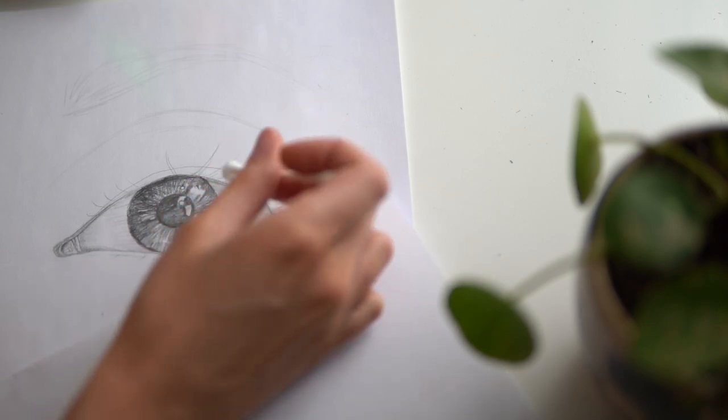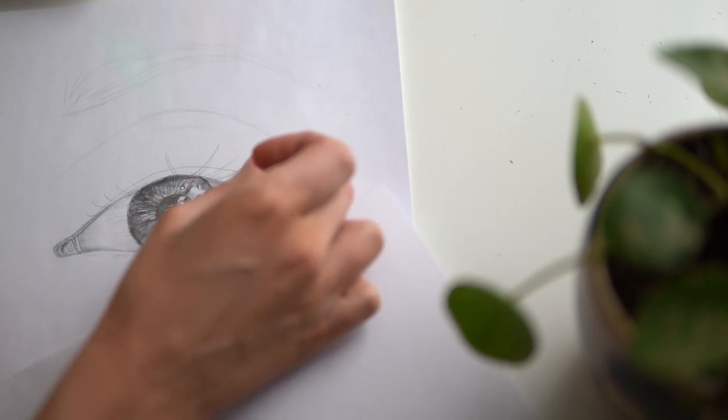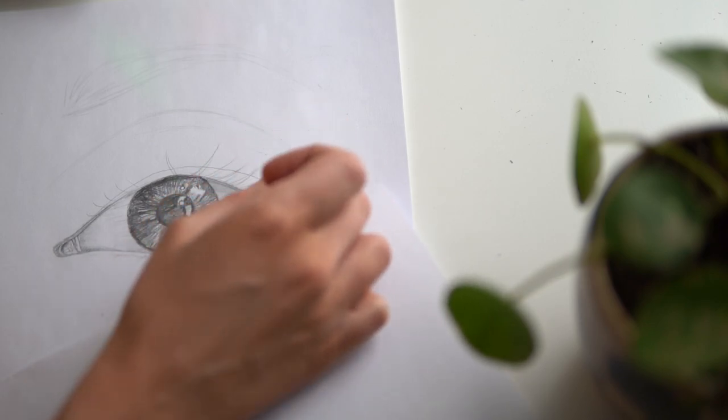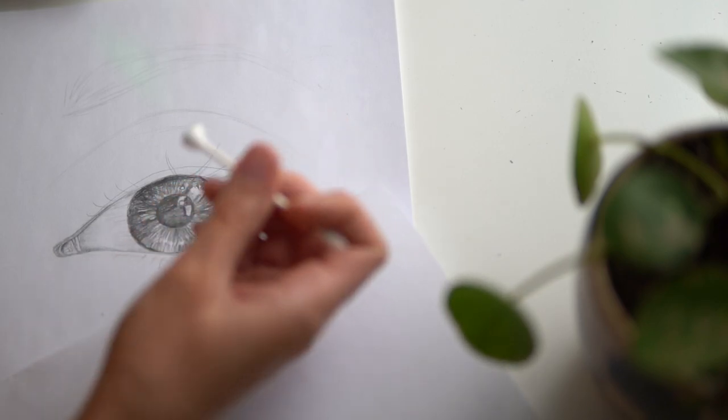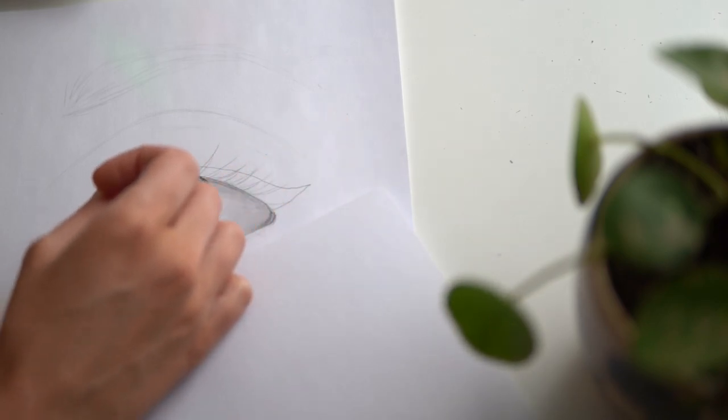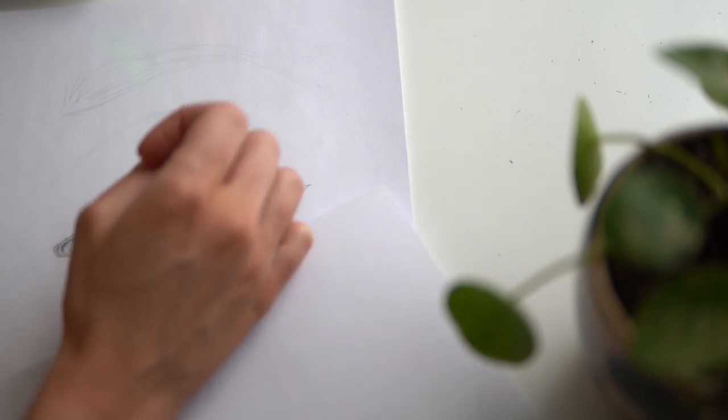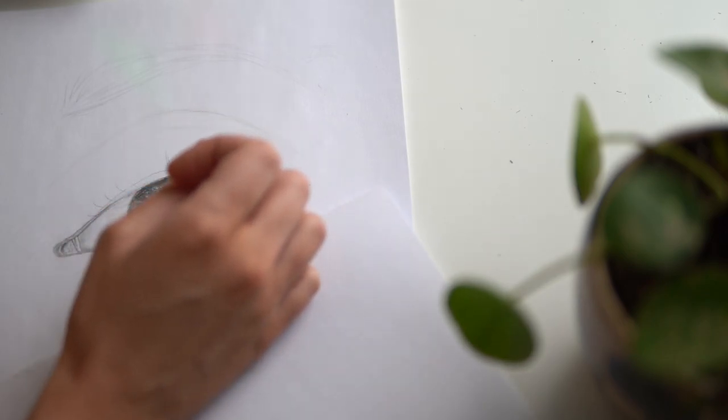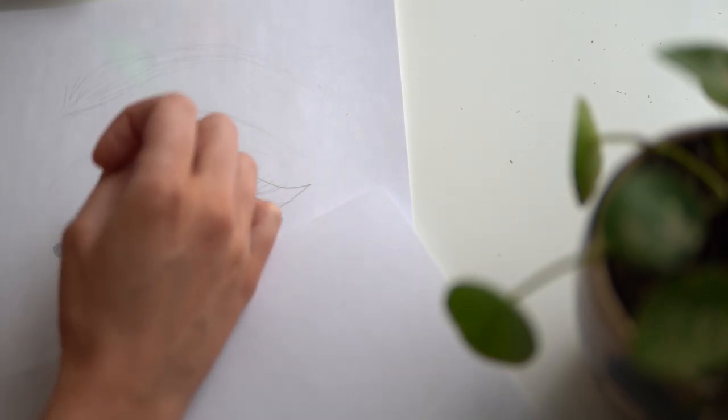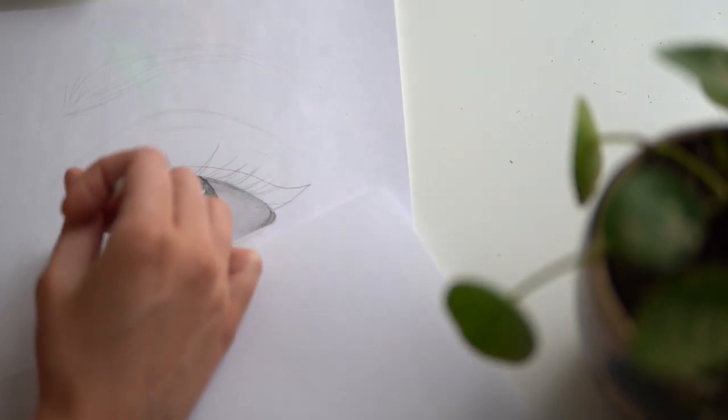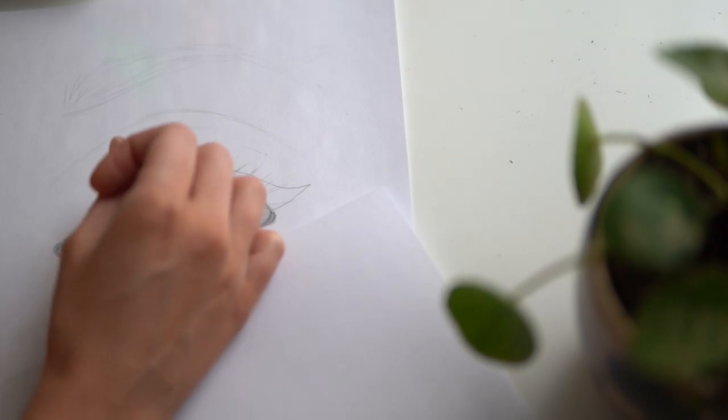Try and consider the directionality of your shading as you work. For example, if your sclera is round, you want to kind of mimic that round motion rather than going in a straight up and down motion.